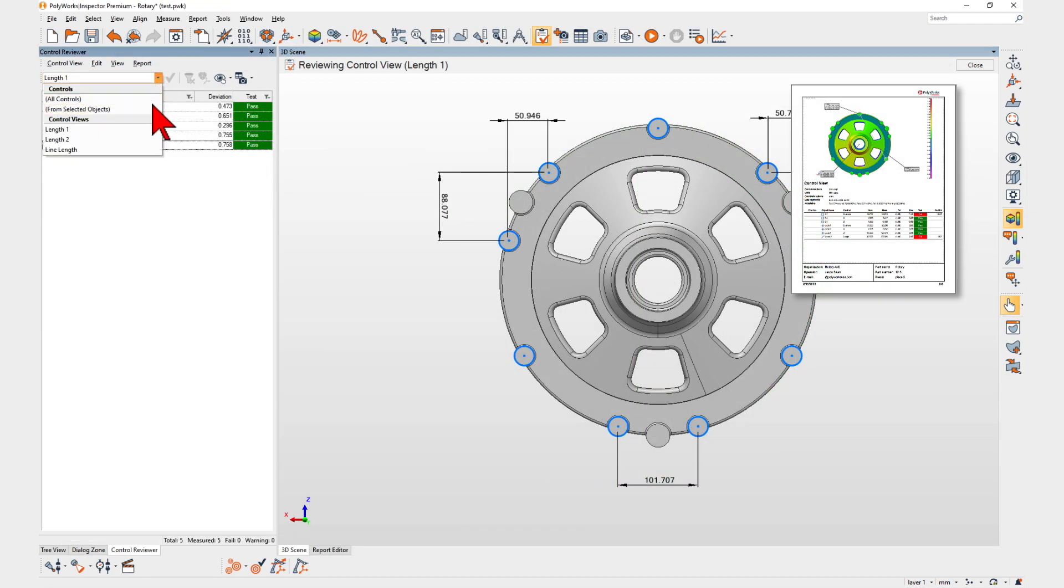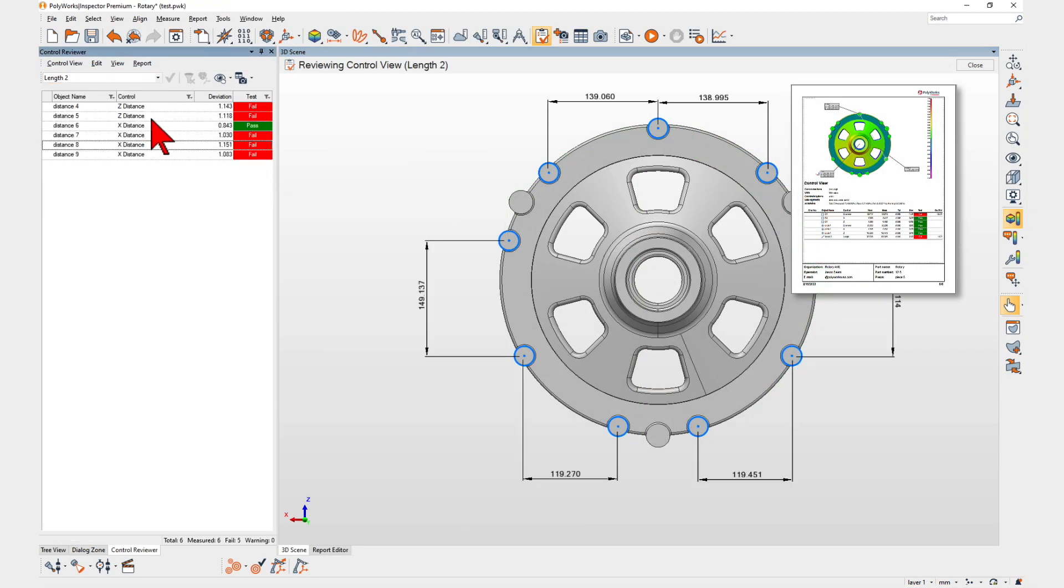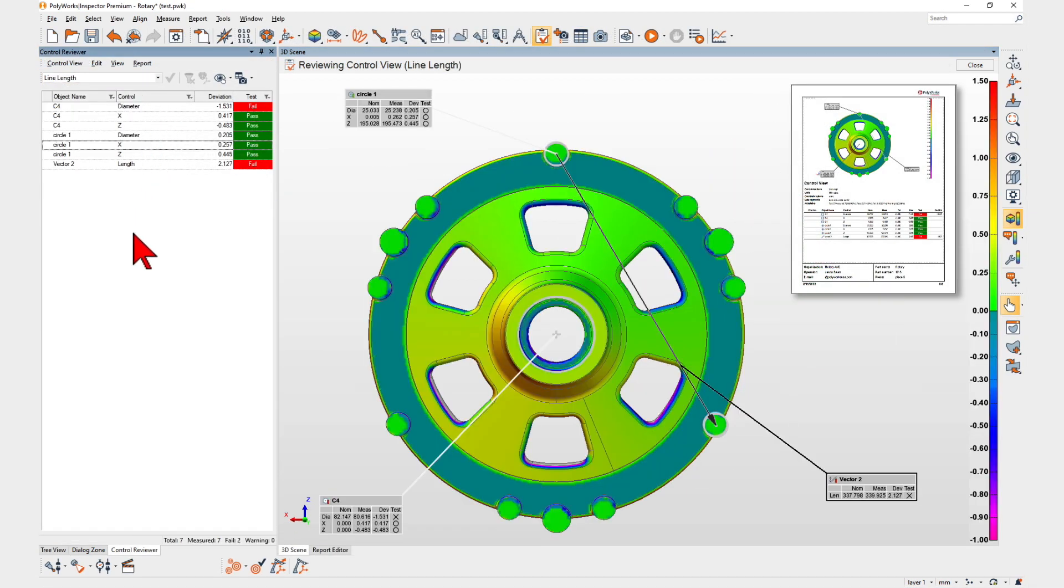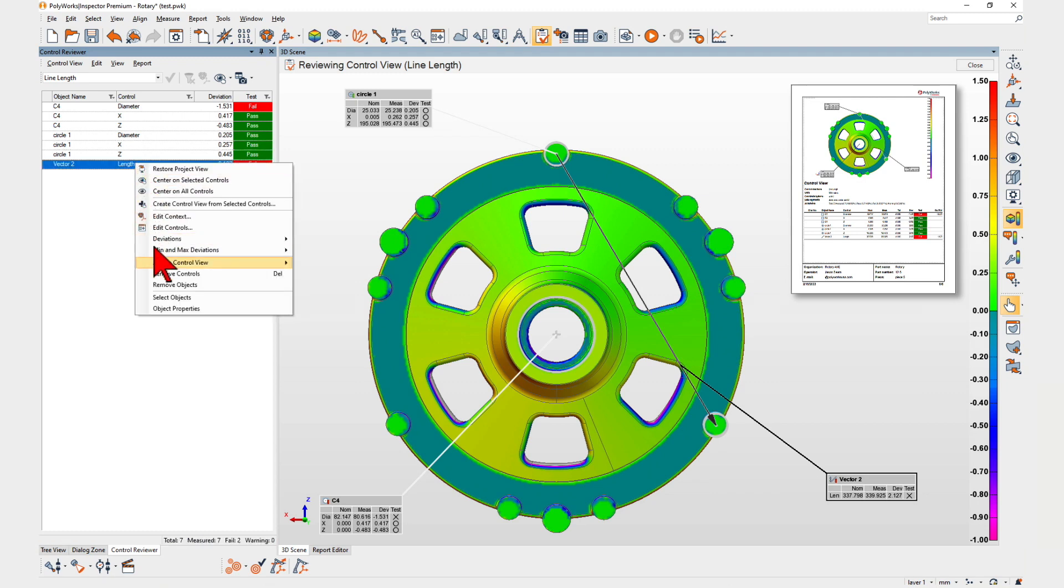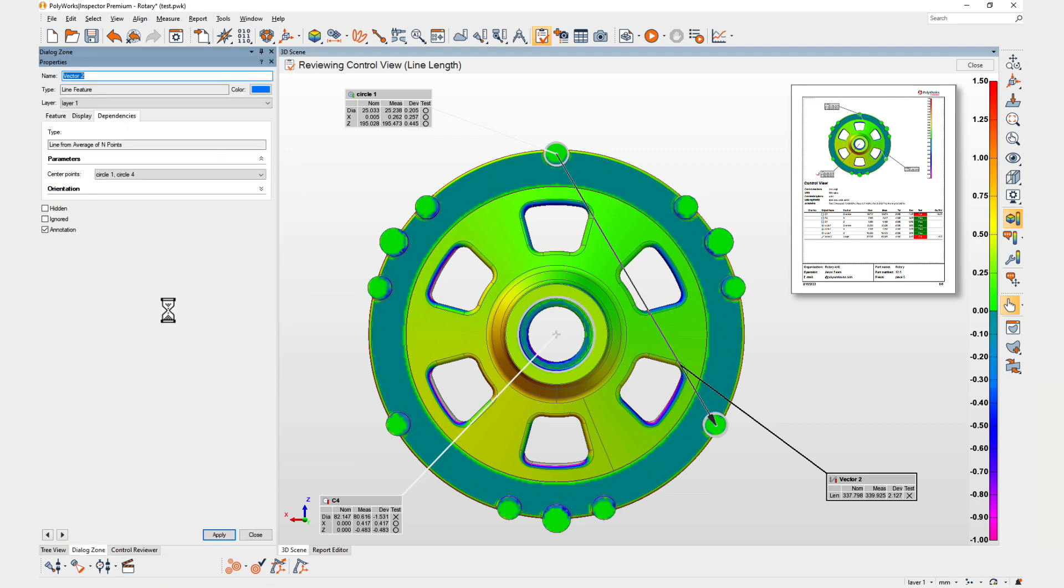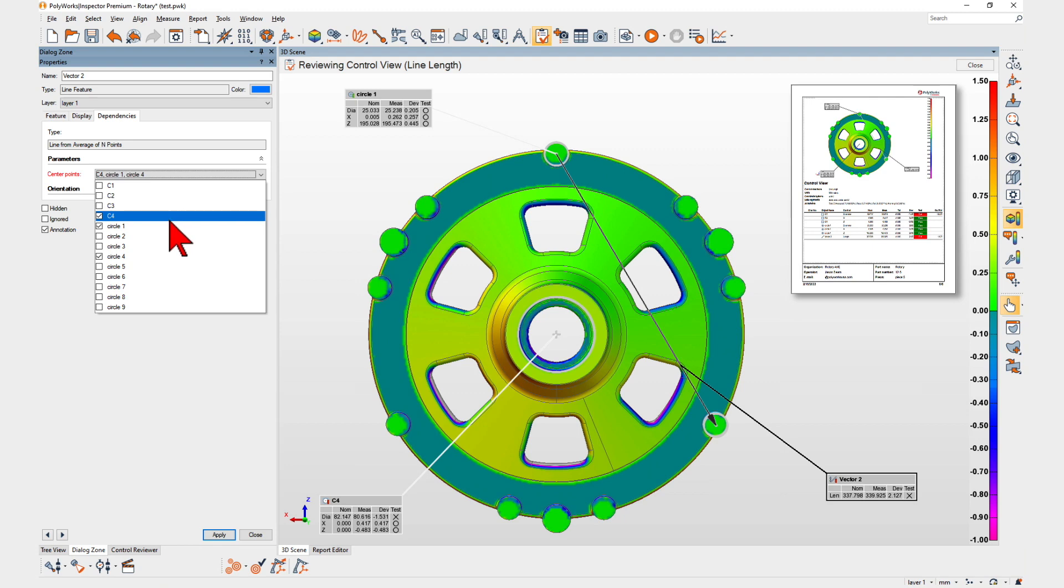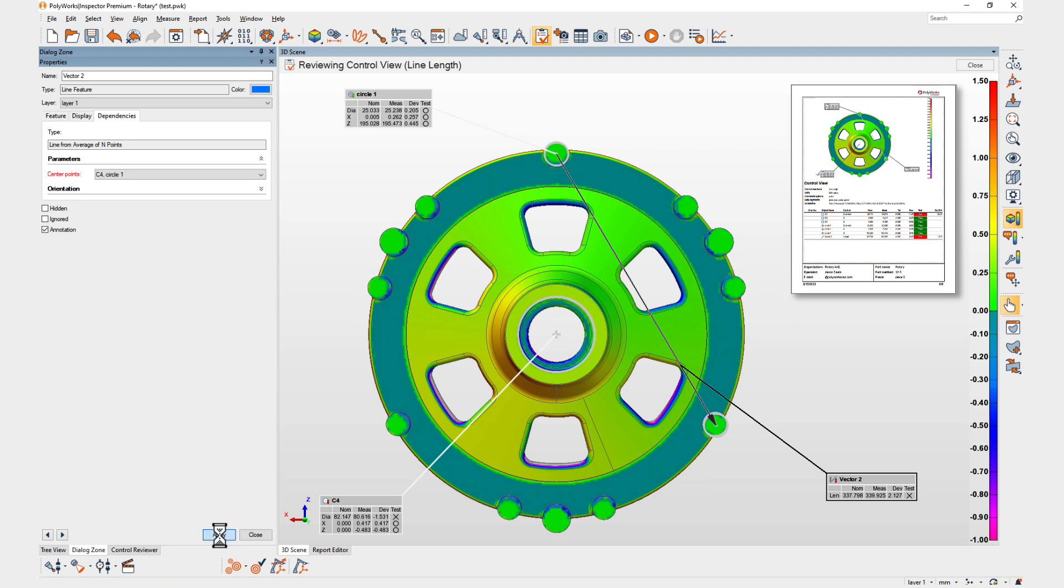When reviewing your projects, you can easily correct construction errors by specifying different source objects and let PolyWorks automatically update all related objects.